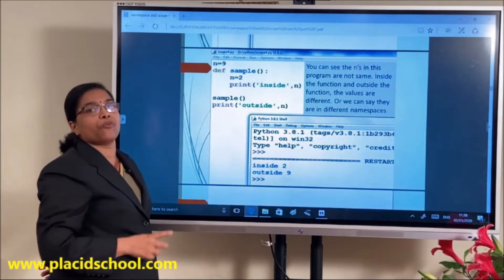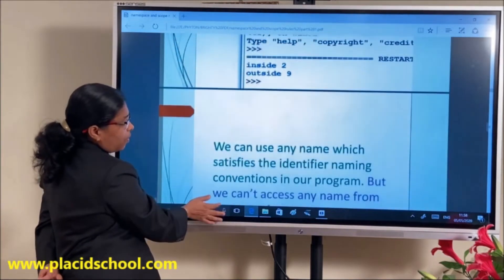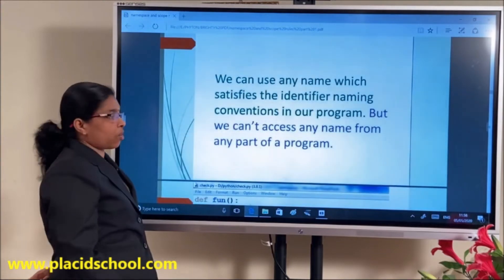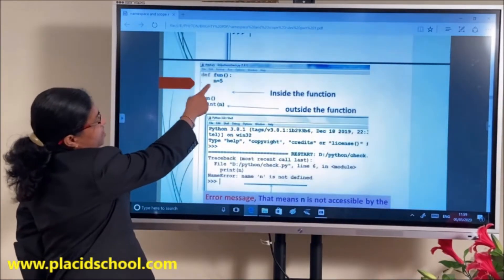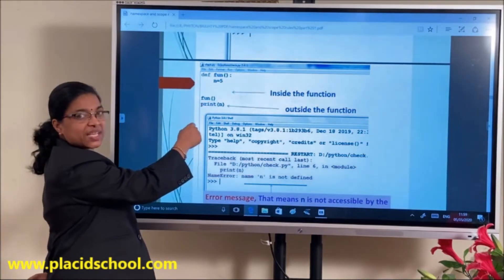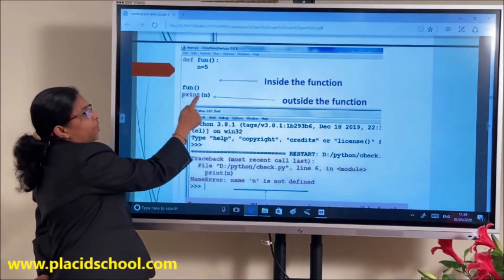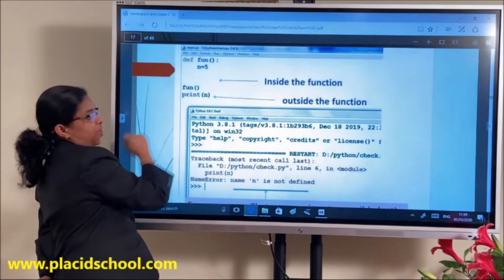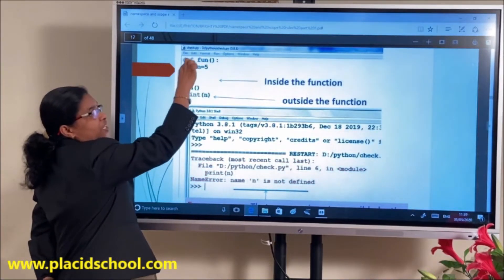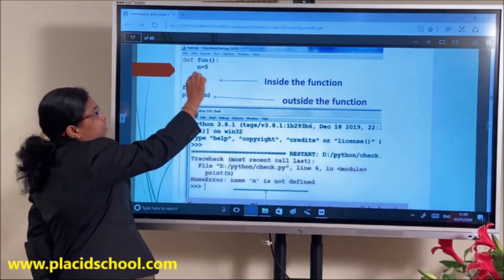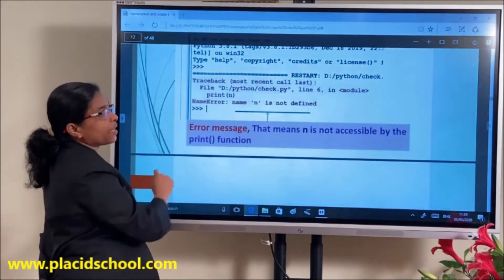That is about the scope of a variable — the lifetime of a variable, or where we can access it. Here, N is defined inside the function with invoke. If you print N outside the function, you will get an error: N is not defined. That is, N has a scope or lifetime only inside that block.